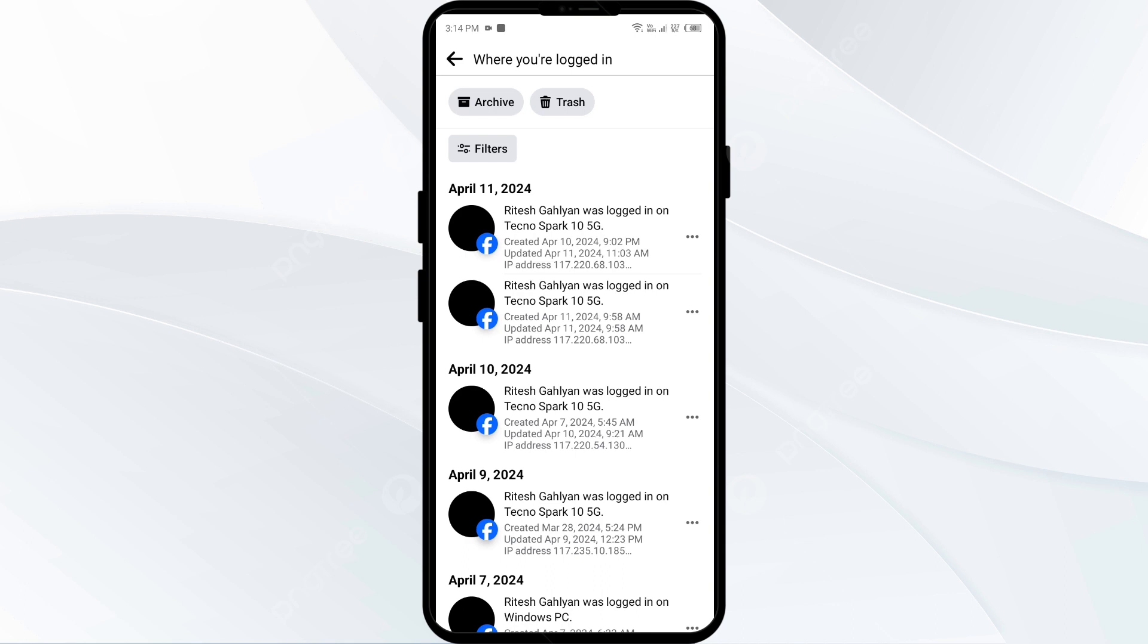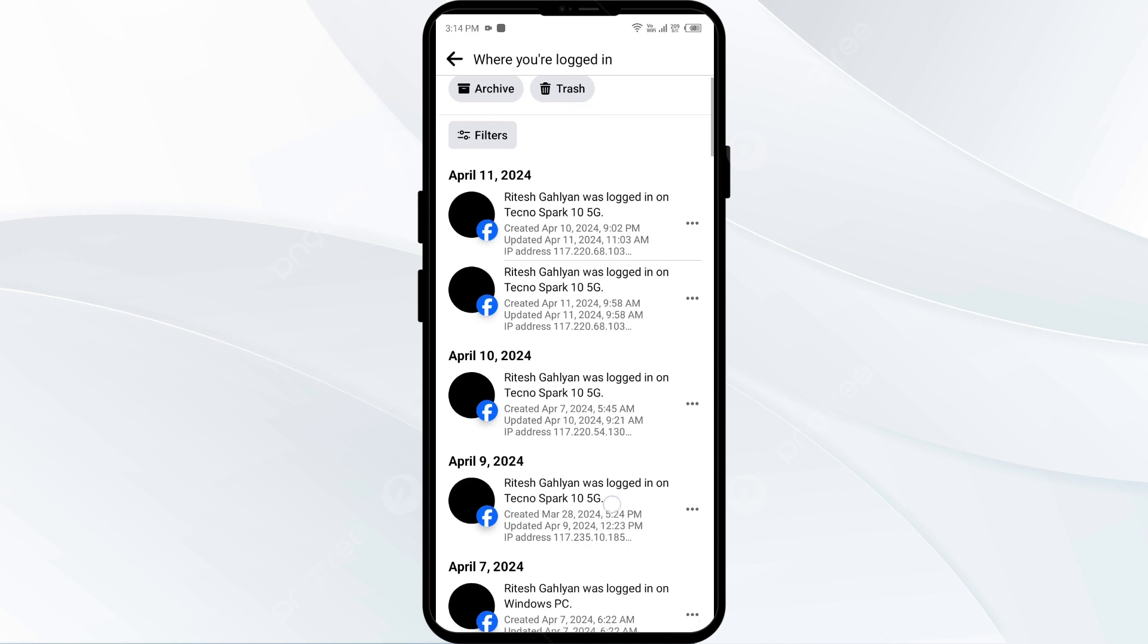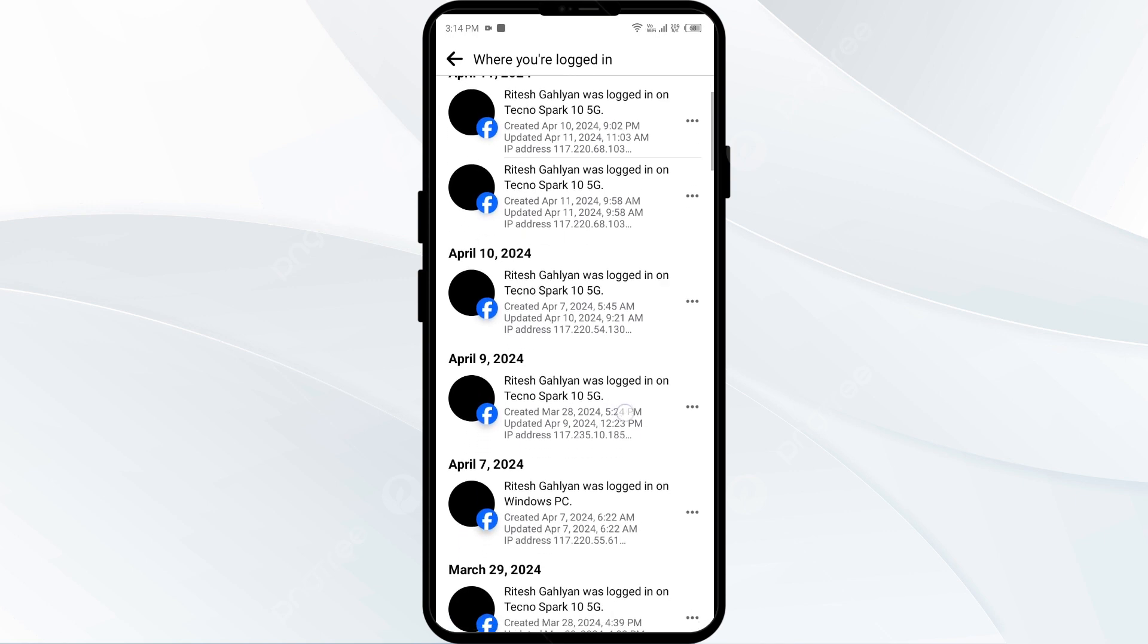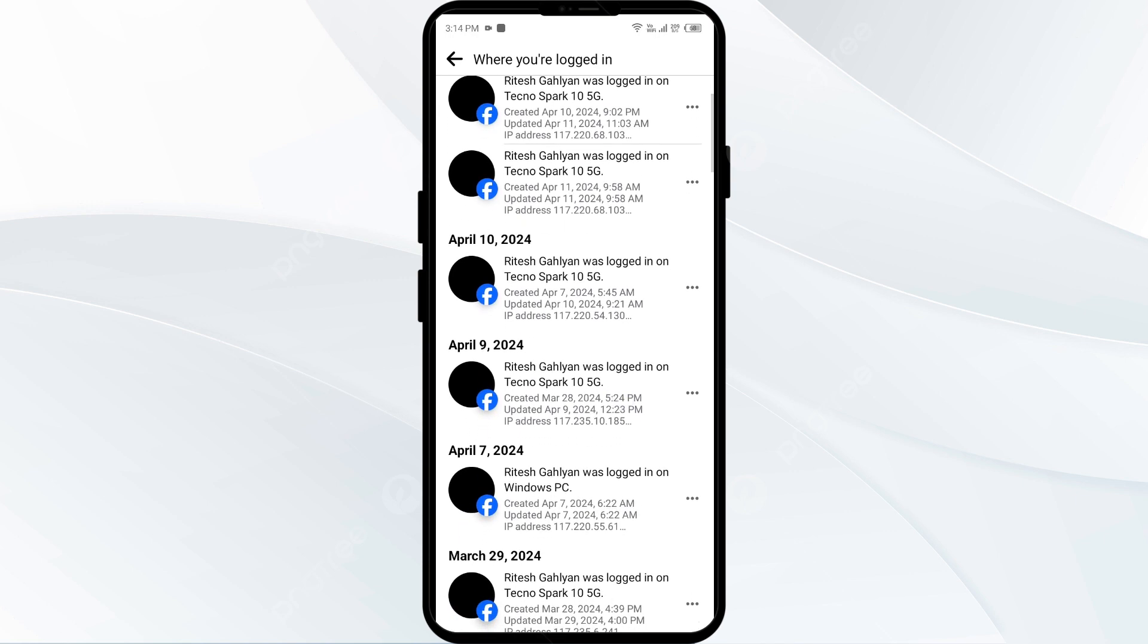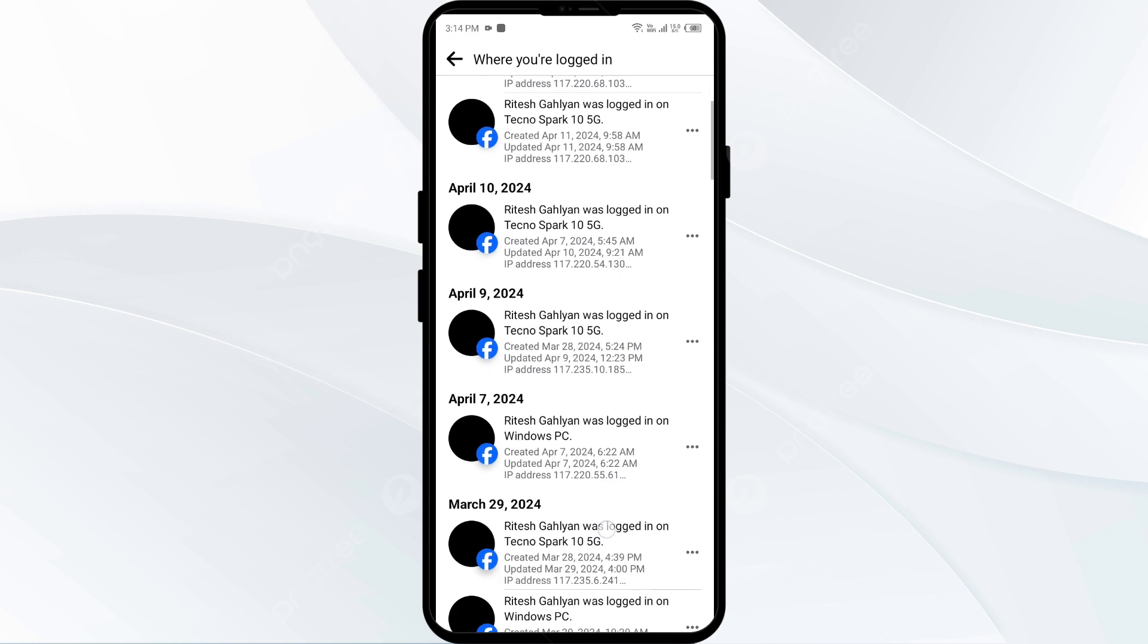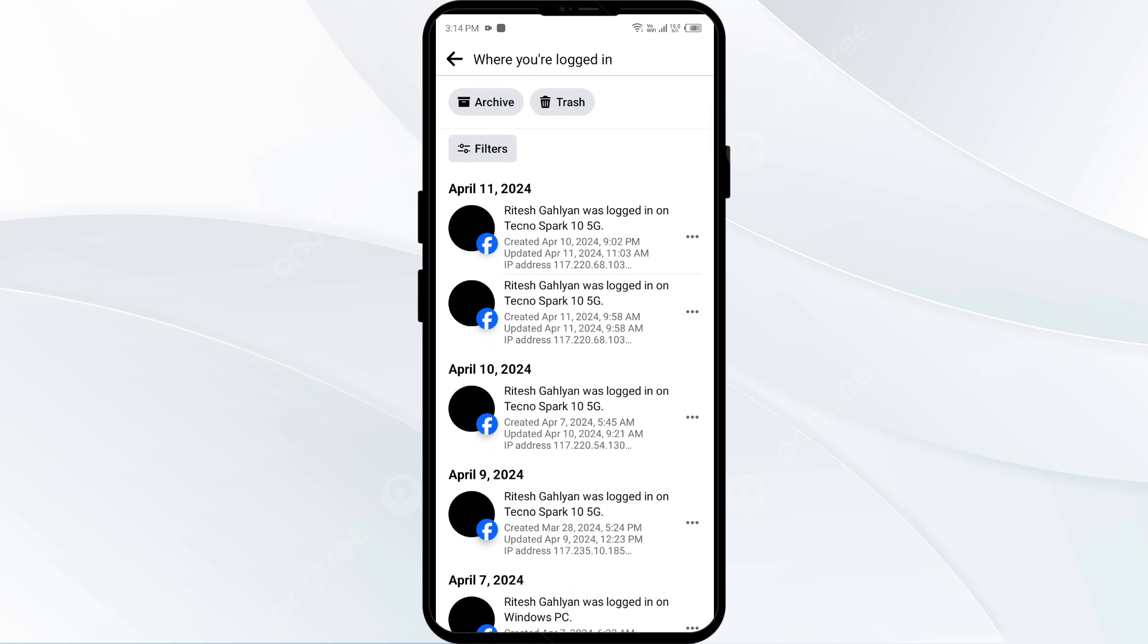Second solution to fix this problem is identify suspicious activities. Examine the list carefully for any strange devices or places. If you notice suspicious logins, change your password to a robust unique one not used elsewhere.